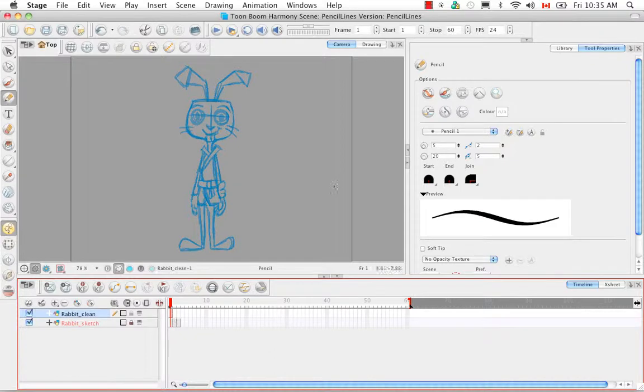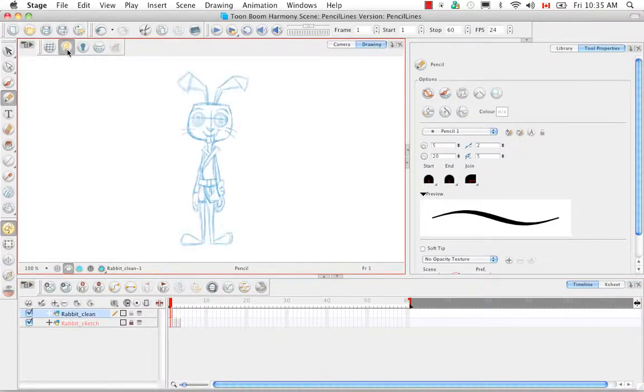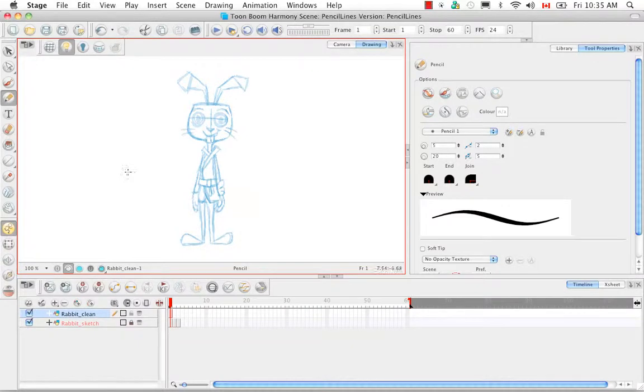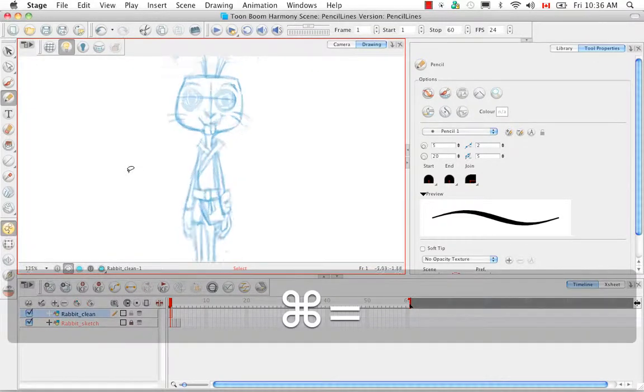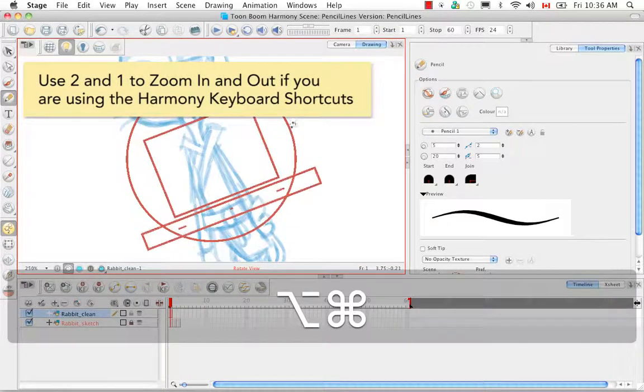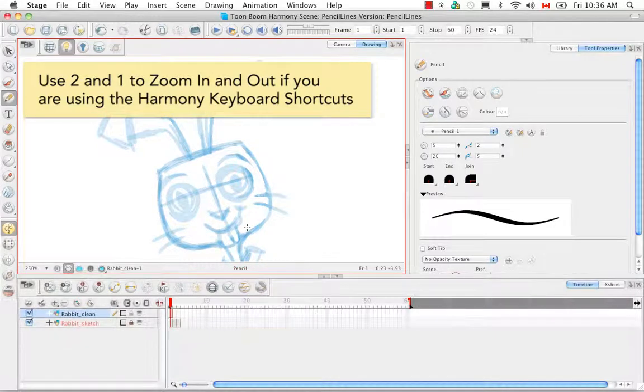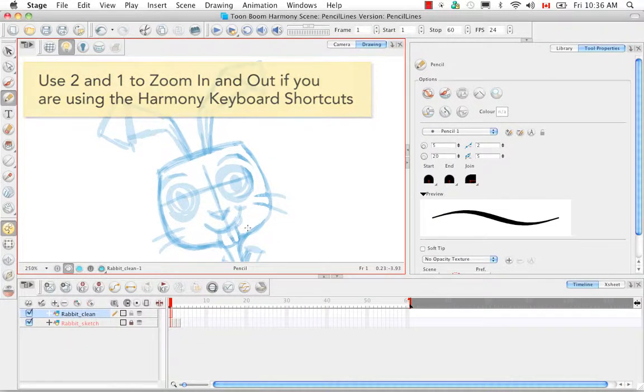Let's go to the drawing view and if we use the light table we can see our sketch underneath. I'm just going to zoom in a little bit and get a good angle for tracing the rabbit.